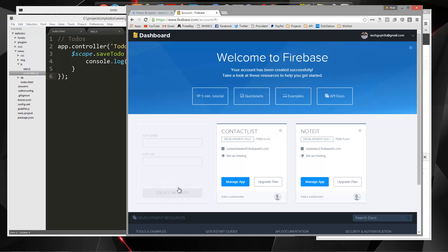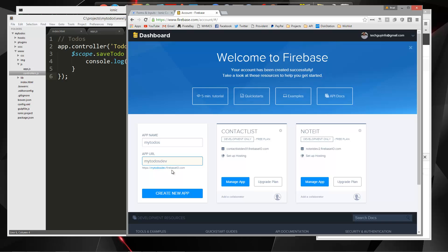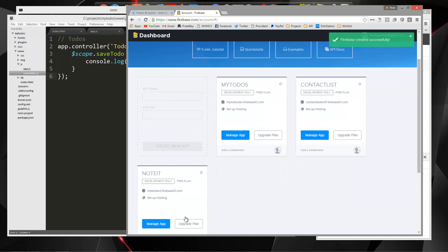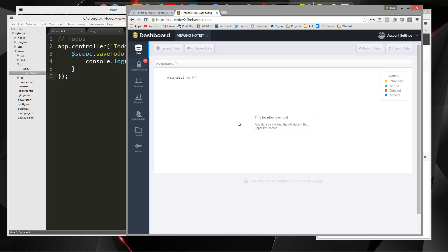Once you log in, you'll see something like this. I'm going to create a new app and call it 'mytodos'. The app URL has to be unique, so you won't be able to use this one — just use something else. You can see the full URL down here. We'll click 'create new app', then click 'manage app', and that'll take us to our interface. When we have data you'll see it here; right now it's empty, but we're going to fix that.